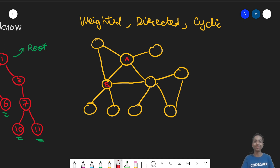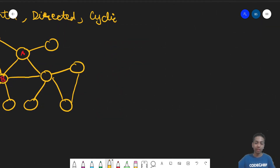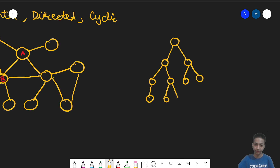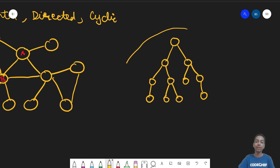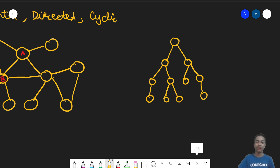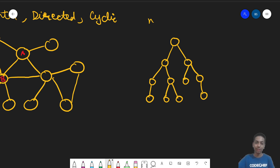Now let us discuss types of trees. The first type is a generic tree, but here I'm talking about a binary tree. A binary tree is defined as a tree that has at most two children for any node. Every node in this example has at most two children — leaf nodes have zero children. You could have a ternary tree with maximum three children, or for a general tree, an n-ary tree.